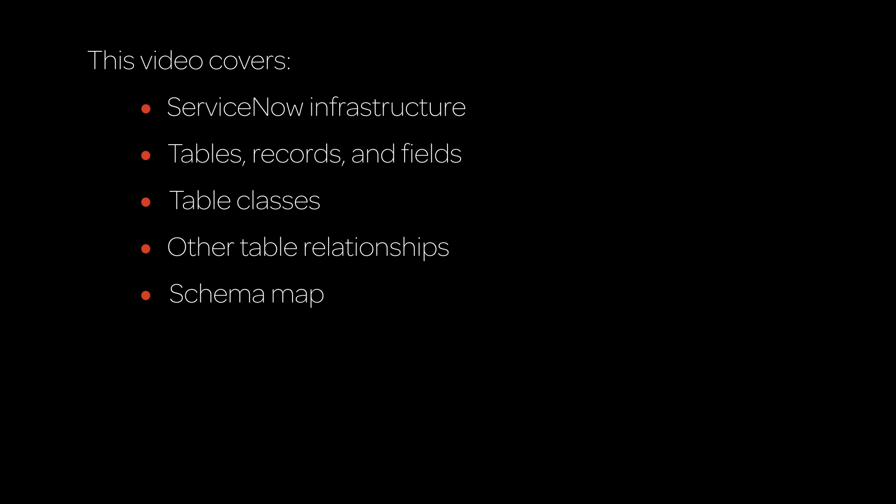This video presents key concepts related to tables, which are fundamental components of the ServiceNow platform. Click an item to go directly to that topic, or continue watching to cover all topics.